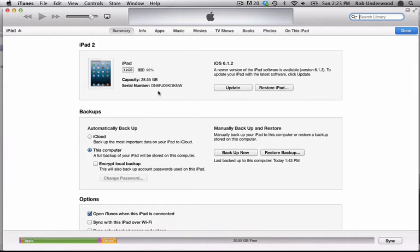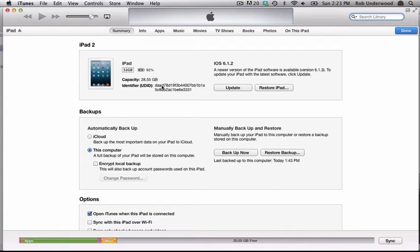Connect your iPad or iPhone with the USB cord to your computer. Next, launch iTunes and select the device. In the summary window for the device, you will see the serial number. If you click it once, it changes to the UDID number. Right-click the UDID to copy it, then paste it into an email and send it to the person making the app for you.